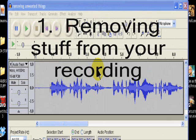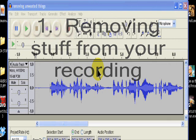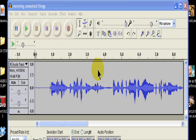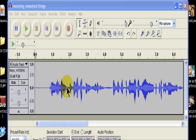And every recording we make needs to have things removed. Like microphone bumps, dogs barking, burps. And just about as often words or phrases need to be removed and replaced with the correct word or phrase. So let's start with removing unwanted things from your recording. Very simple technique.